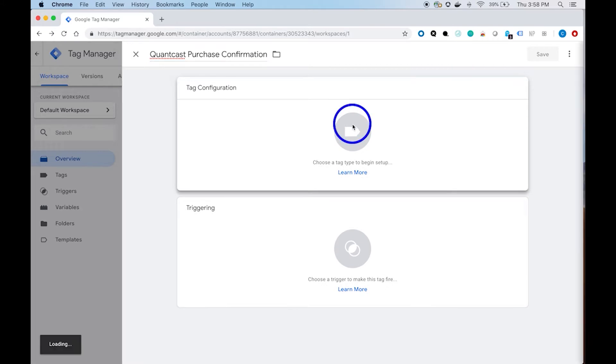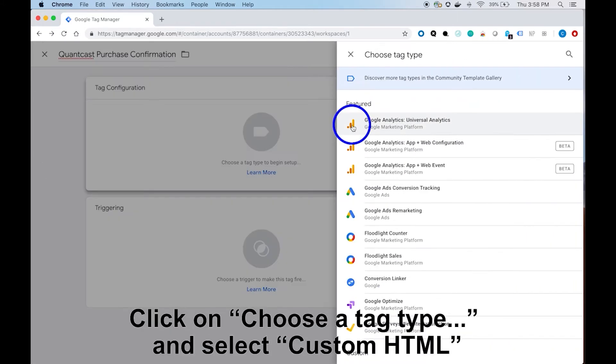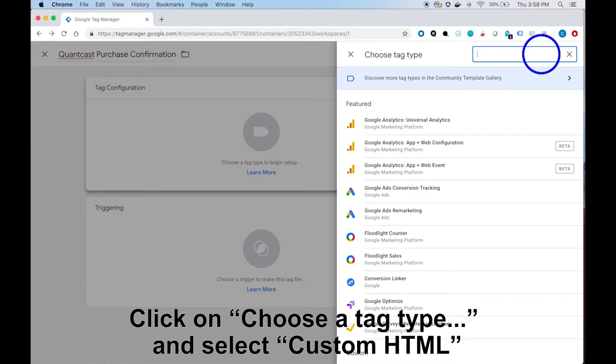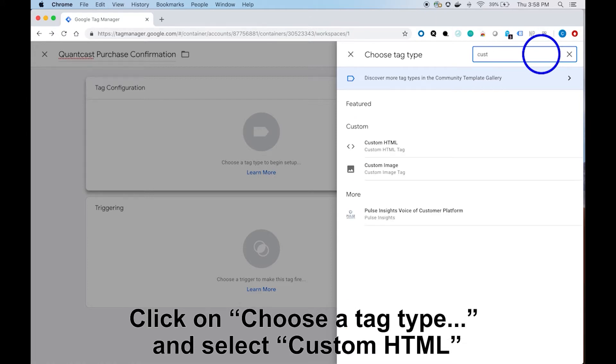After, click on choose a tag type, search custom HTML, and select the custom HTML tag type.